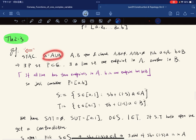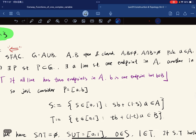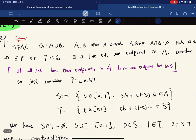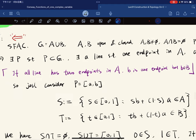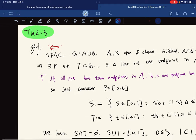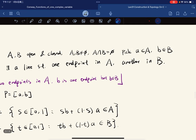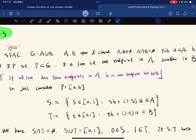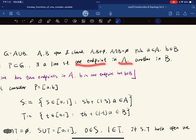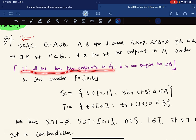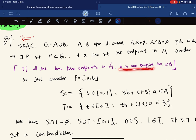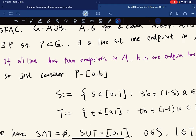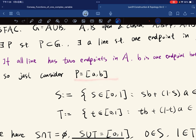By hypothesis there exists a polygon from a to b lying entirely in G. Since a ∈ A and b ∈ B and A ∩ B = ∅, one segment of the polygon must have one endpoint in A and another in B. If all lines had both endpoints in A, then b — which is the final endpoint — would be in A, contradicting b ∈ B. So let's consider the case where the polygon is just a single segment from A to B.